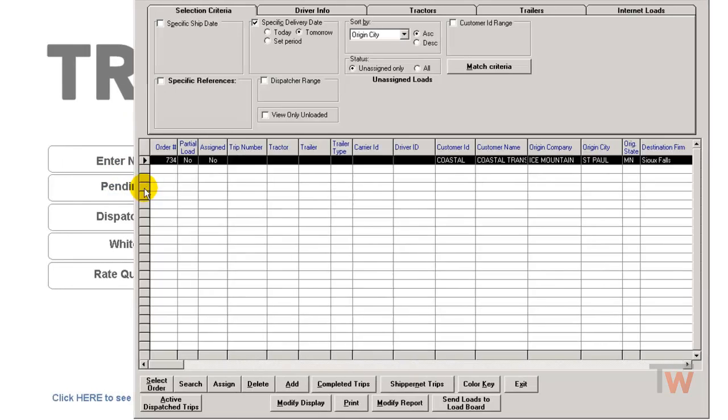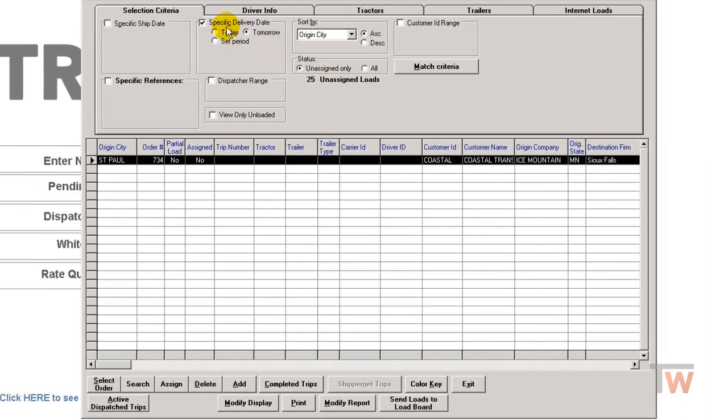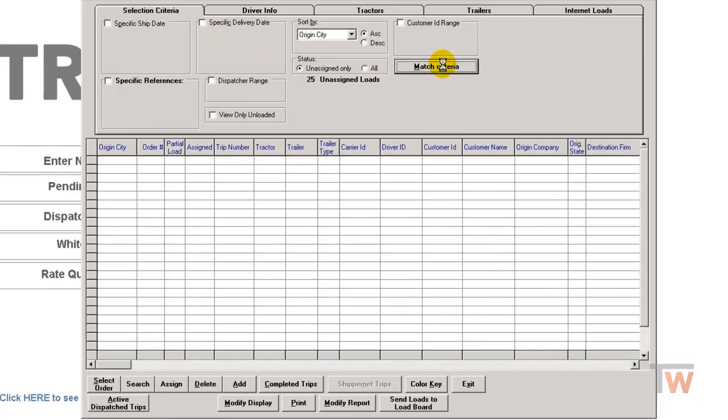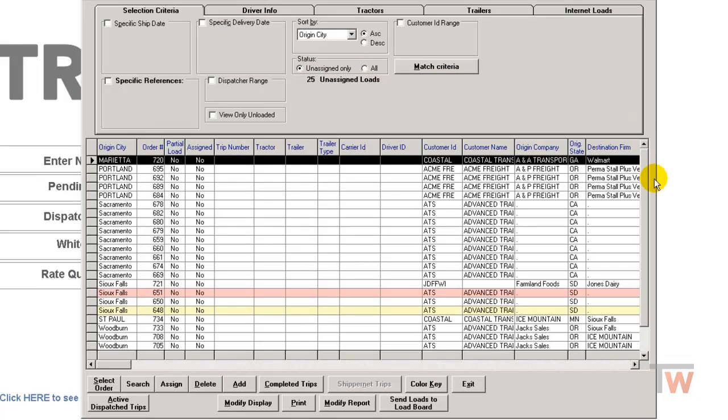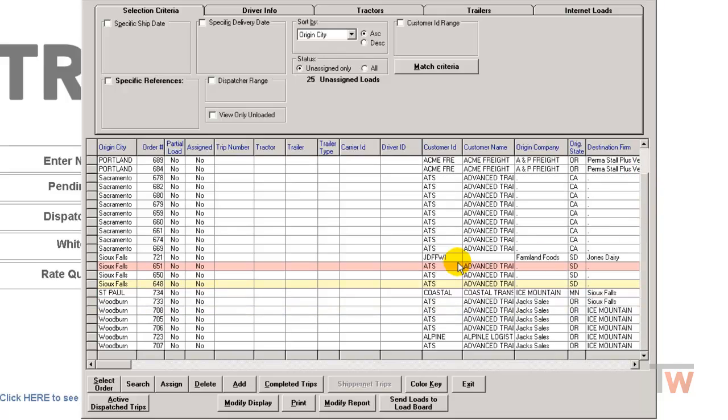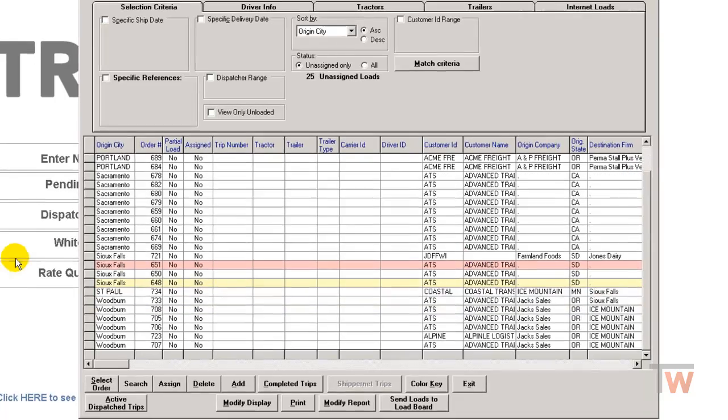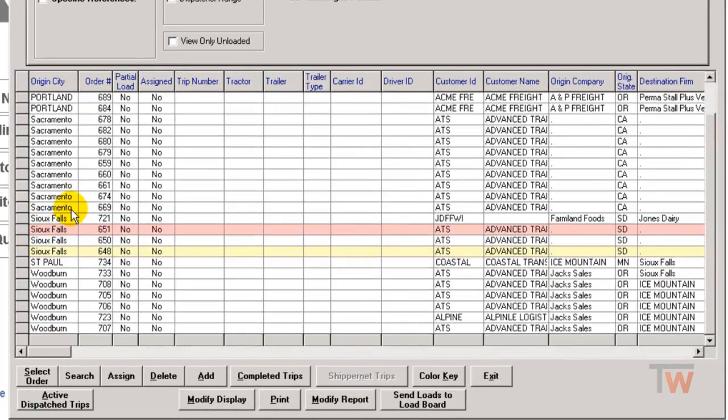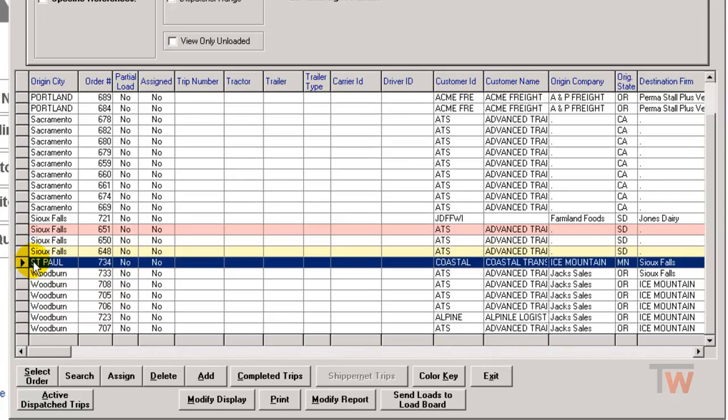And if I scroll down I should see mine towards the bottom here. Here it is - the St. Paul billing Coastal. And as far as assigning that, that'll be a new video. Thank you.